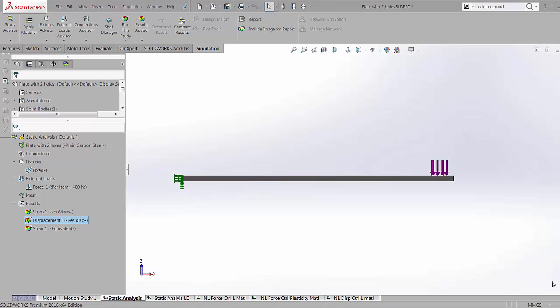Hello, my name is Arvind Krishnan and I'm a simulation specialist at GoEngineer. In this series of videos, we're going to look at some of the advanced functionalities in SOLIDWORKS simulation, which includes the nonlinear analysis and the vibration analysis.